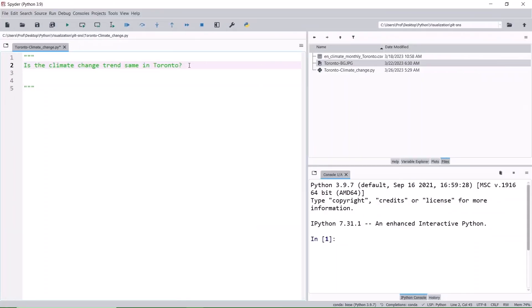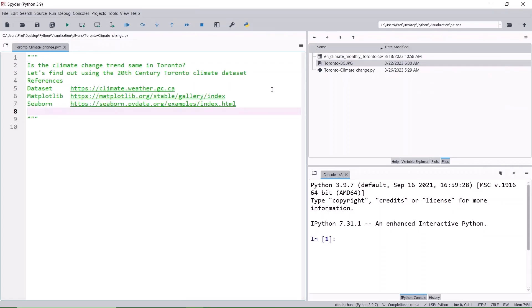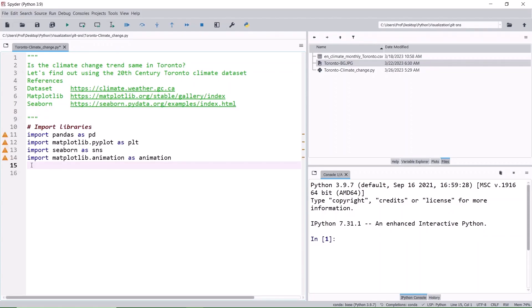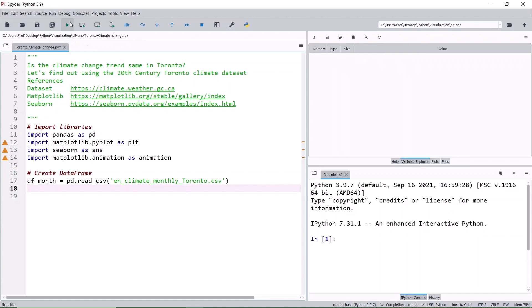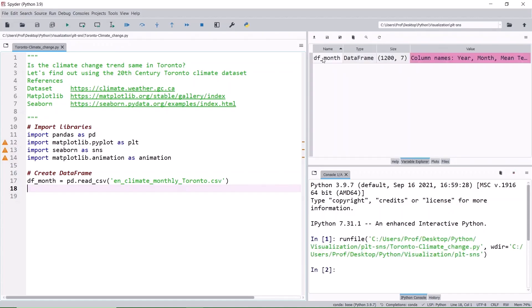Let's open the Spyder IDE. We are going to use the 20th century Toronto climate dataset, the same one that we have used in the NumPy tutorial. Let's import the required libraries. Create a data frame df_month to read the Toronto climate CSV file. Run it.